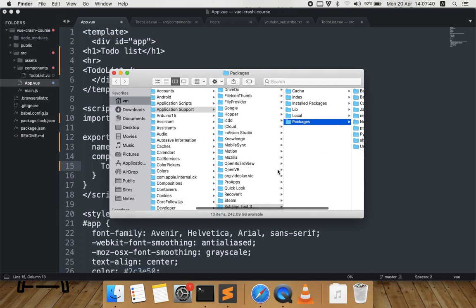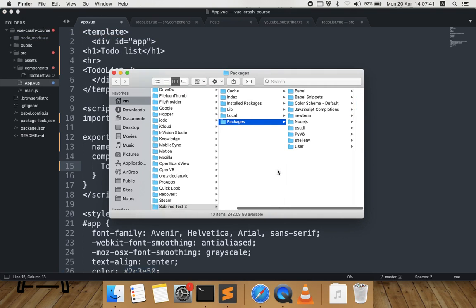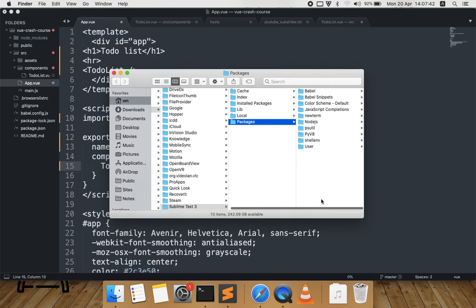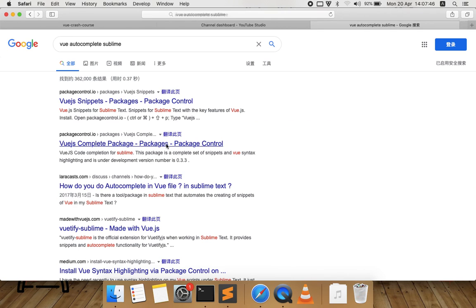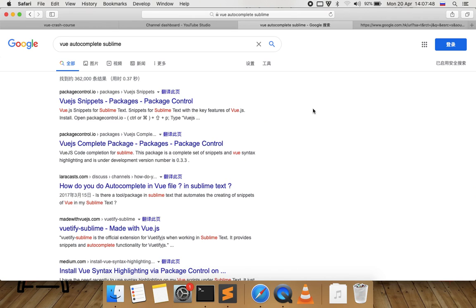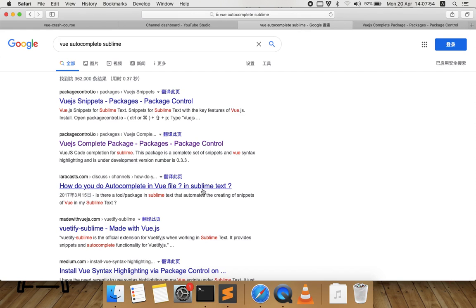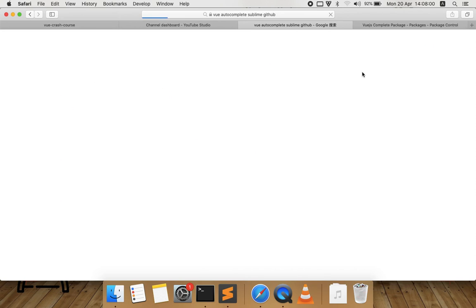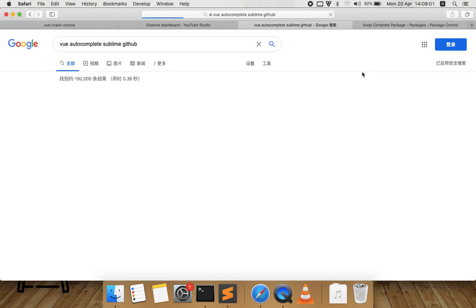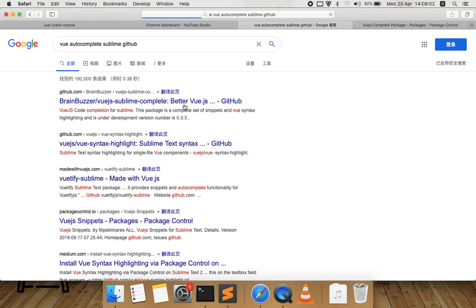I'm going to install this Vue TS Complete package. Actually, you can search it on GitHub instead because it will be easier to download from the GitHub browser.